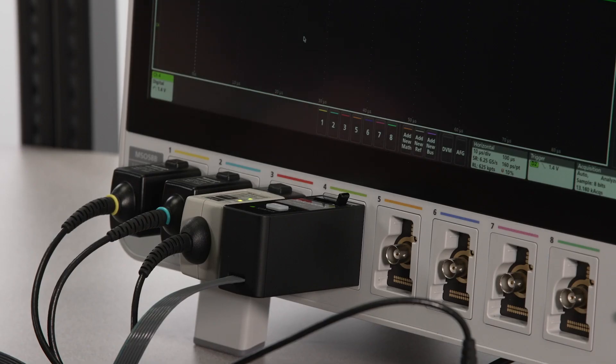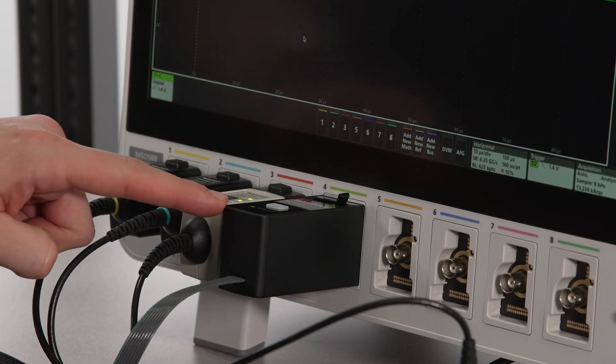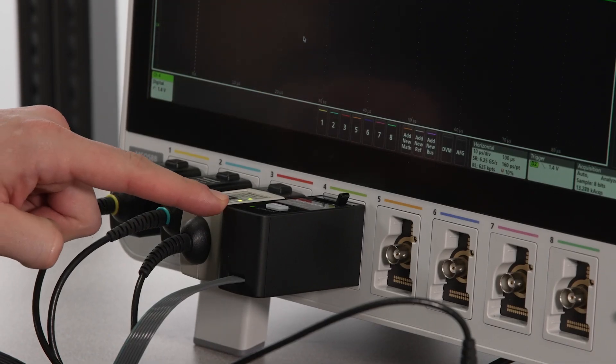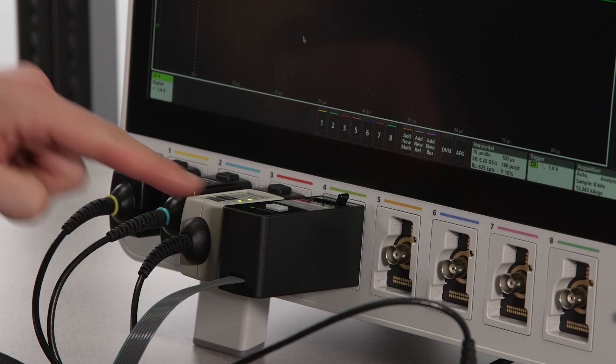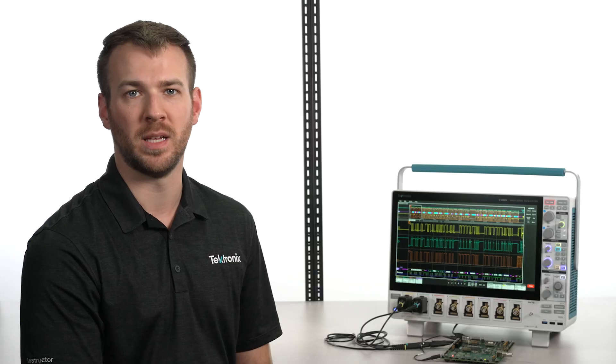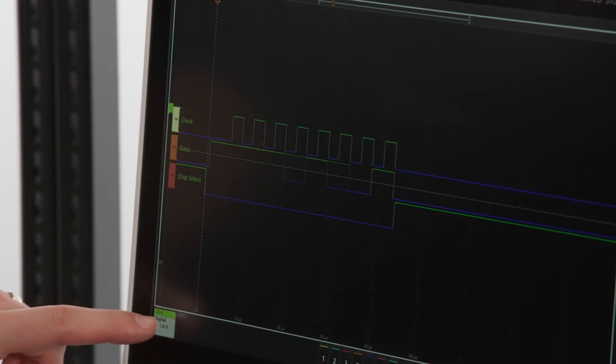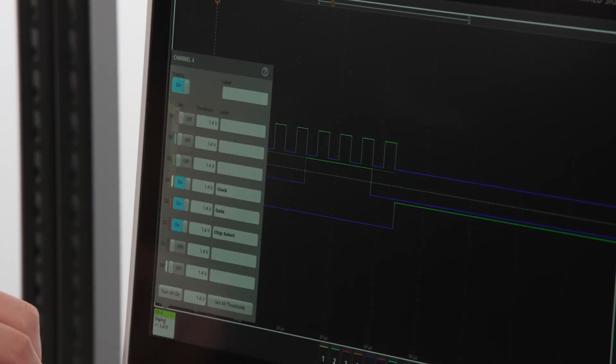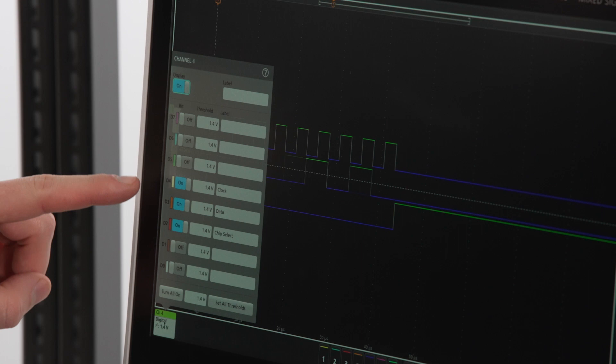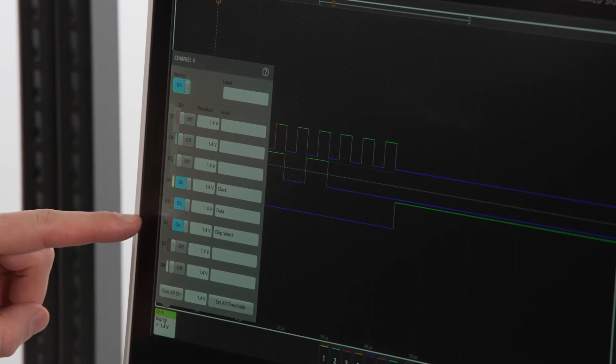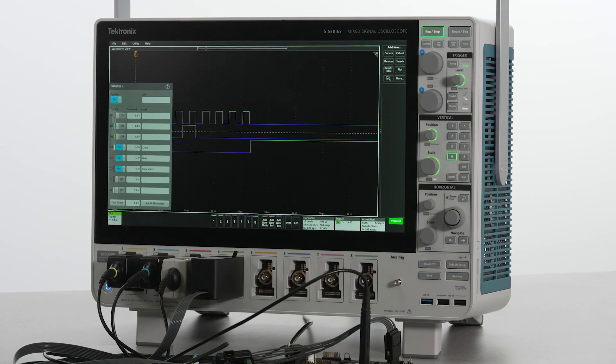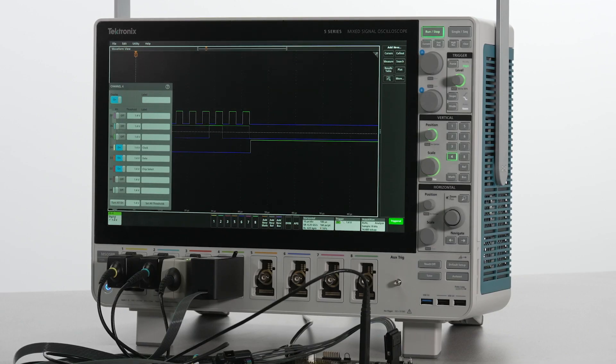Now I'll set up a SPI bus using an 8-channel logic probe. This implementation of SPI consists of clock, data, and chip select. So we will still have 5 logic channels available on this probe for other signals.